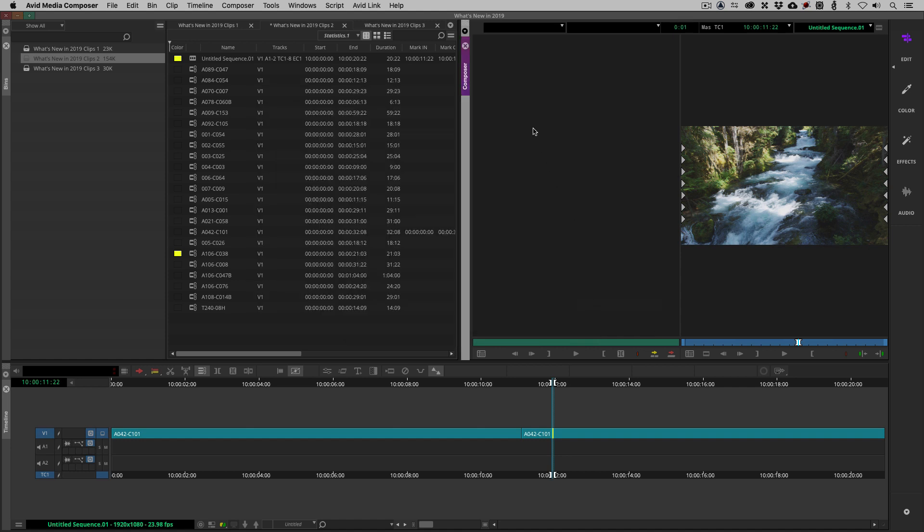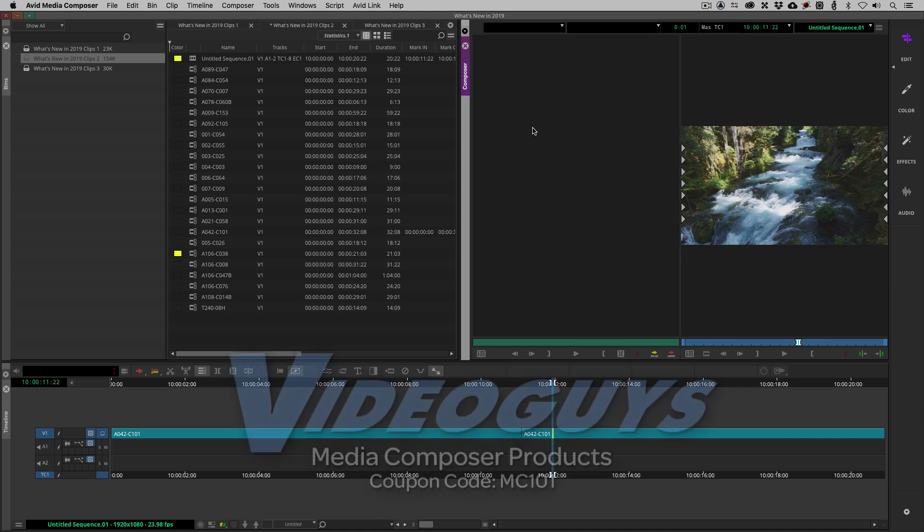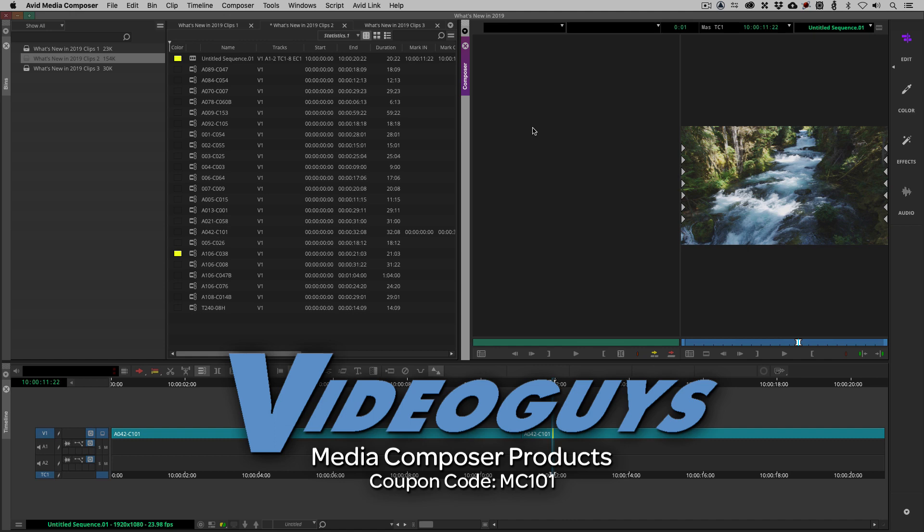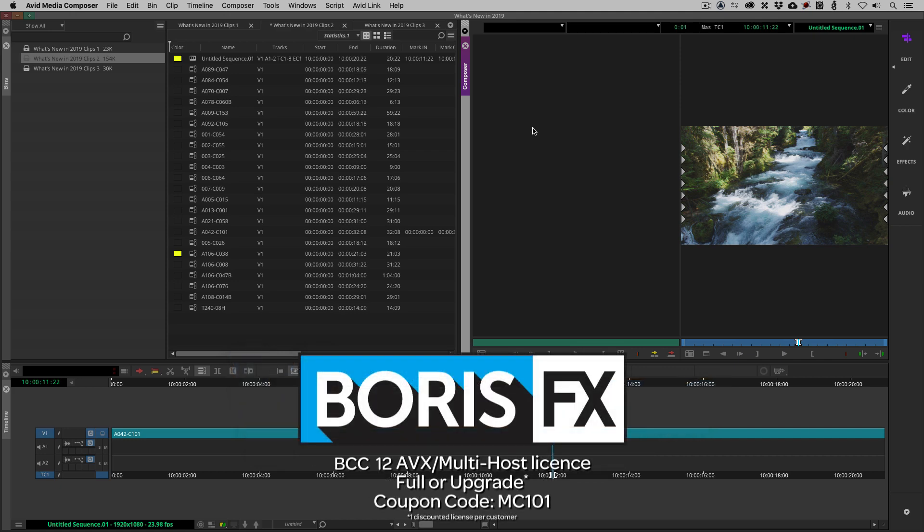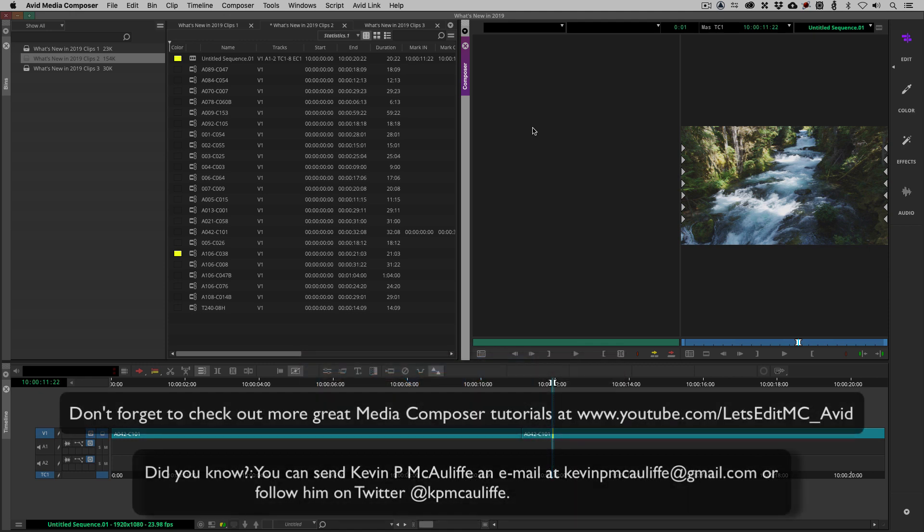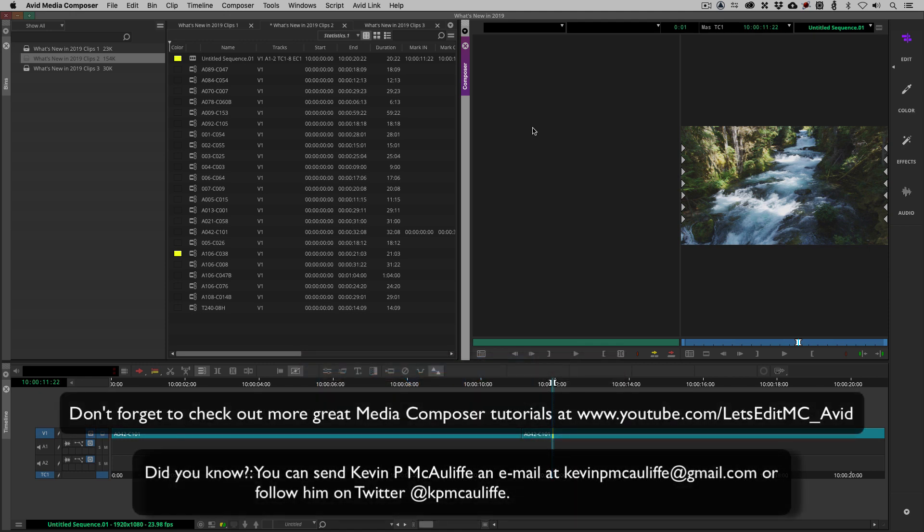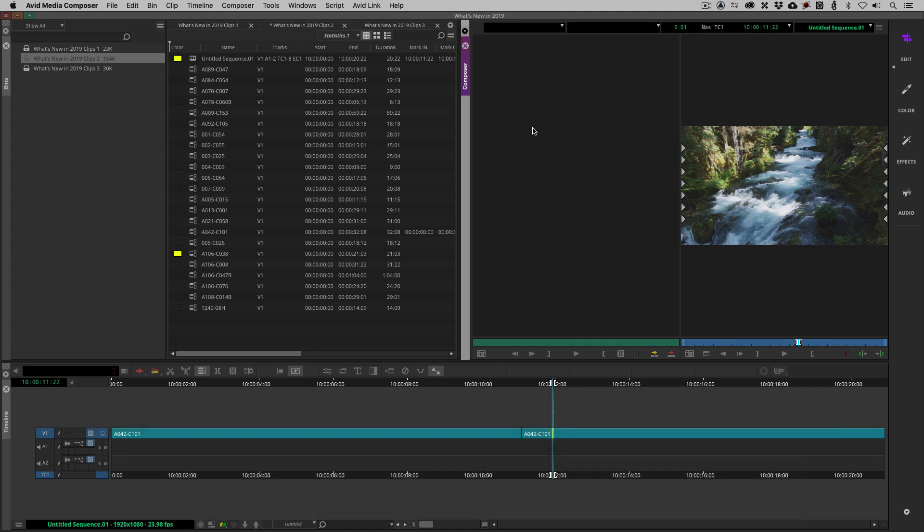Now as we're wrapping up, I want to remind you to check out our sponsors, VideoGuys, for all of your avid software and hardware as well as thousands of other products that you can check out over at VideoGuys.com. I also want to give a big shout out to the team at Boris FX, makers of BCC, Sapphire and Mocha. And don't forget to use that coupon code of MC101 to get 10% off your next BCC license. If you like this tutorial, don't forget to hit that subscribe button. And don't forget, if you have any questions, you have any comments or you have any tutorial requests, don't hesitate to send them to me at KevinPMcAuliffe at gmail.com. This has been KevinPMcAuliffe. Thanks a lot for watching.